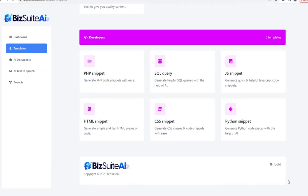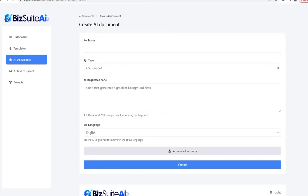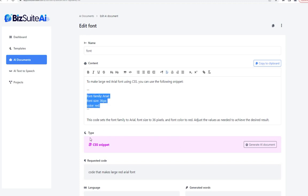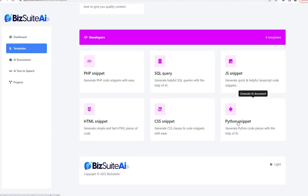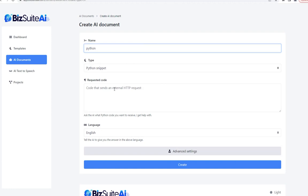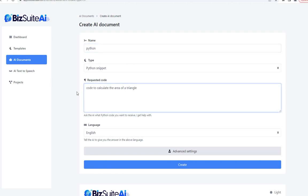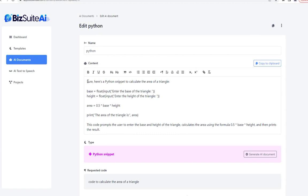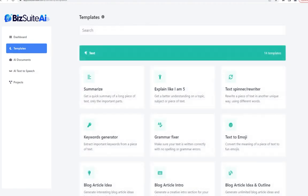We've also got CSS snippet — I'll call this 'font' and ask for code that makes a large red Arial font. Sure enough, it interpreted 'large' as 36 pixels. The last one is the Python snippet. I don't know Python myself, but I know it's good for math. Let's ask for code to calculate the area of a triangle. It says 'sure, here's a Python snippet to calculate the area of a triangle.' That was all 37 of the tools on this part of the dashboard.